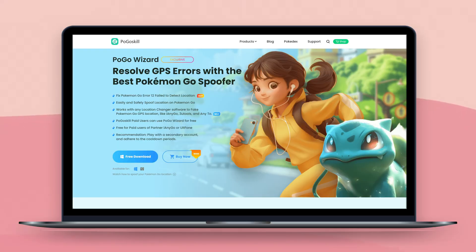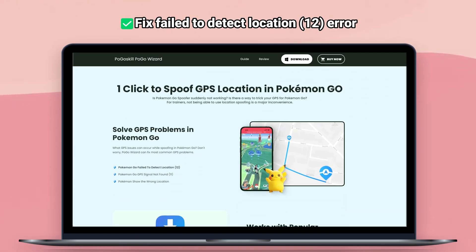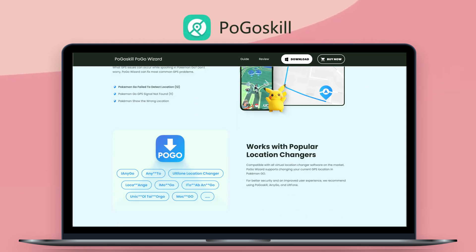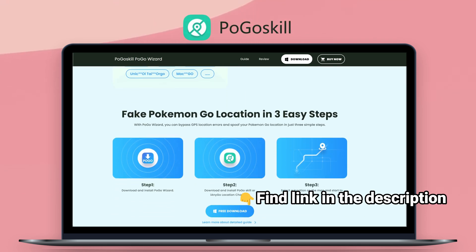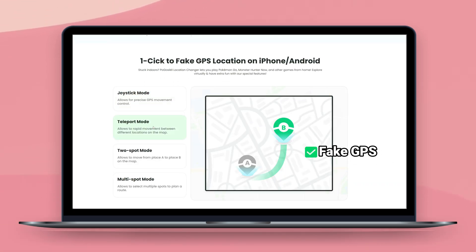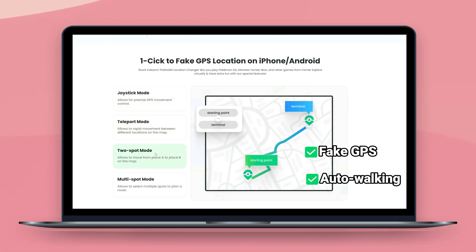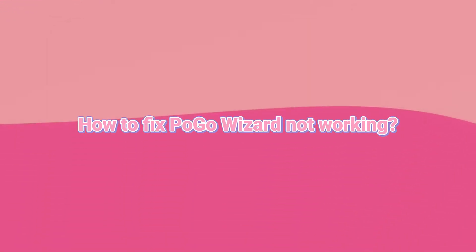Pogo Wizard is a popular tool among Pokemon Go players, which solves the failed to detect location on iOS. Pogo Wizard was developed by Pogoskill, a powerful Pokemon Go spoofer. I will put the link in the description. With Pogoskill, players can fake Pokemon Go GPS and realize auto-walking. But you may encounter some problems when using Pogo Wizard, so today's video I will show you how to fix these issues.